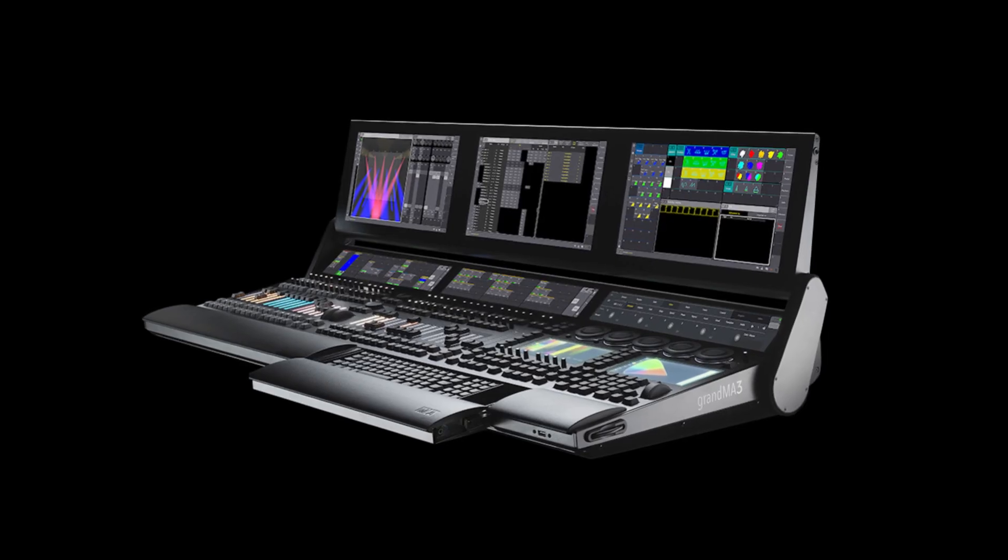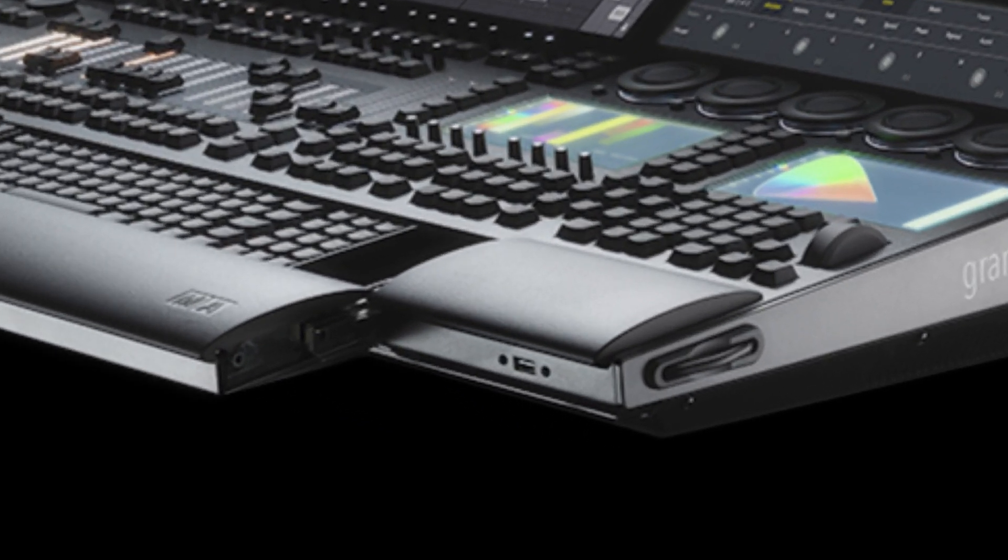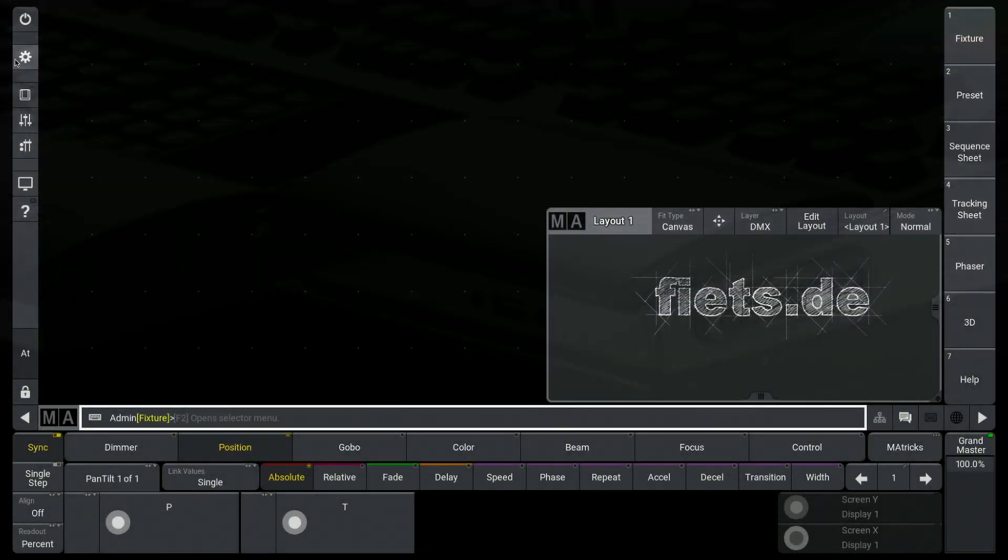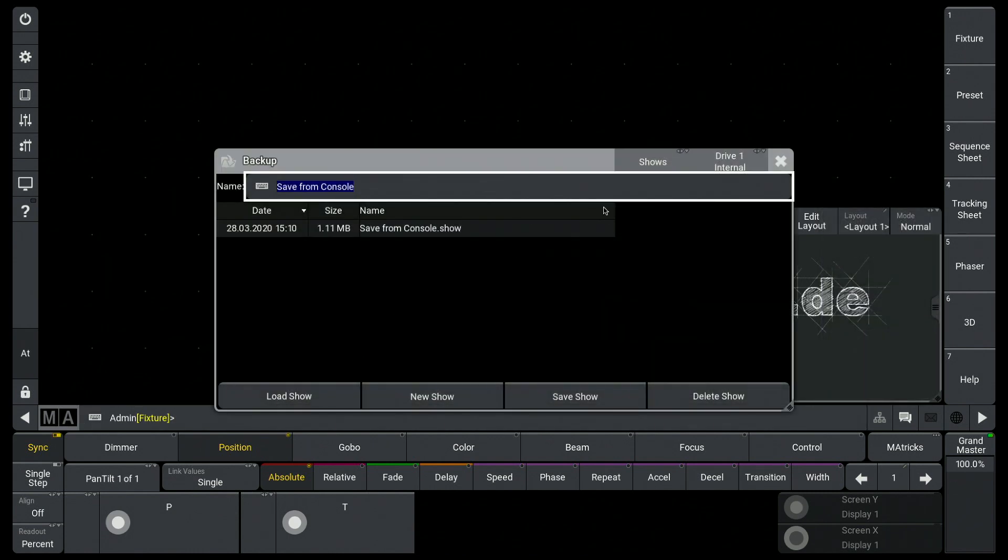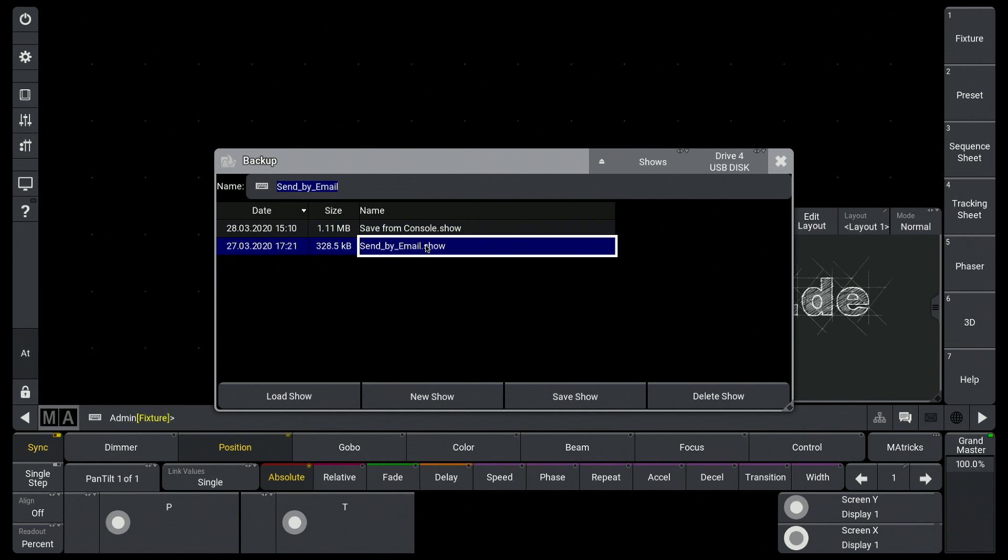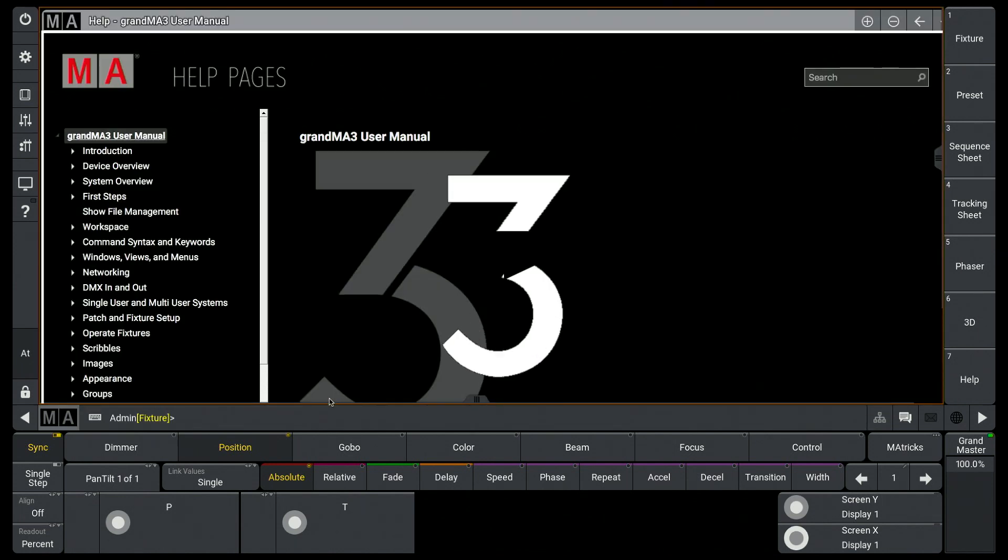I put my USB stick back into the grandMA3 and go back to the backup menu. I choose my USB stick again as the location, select my show file, and click load show.